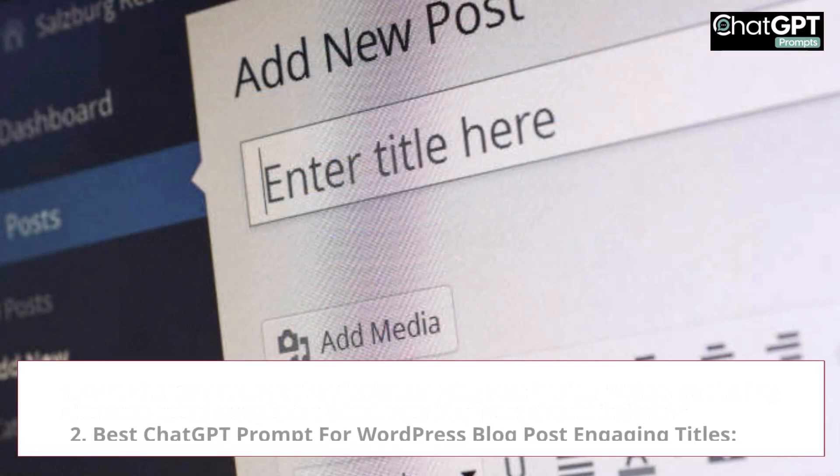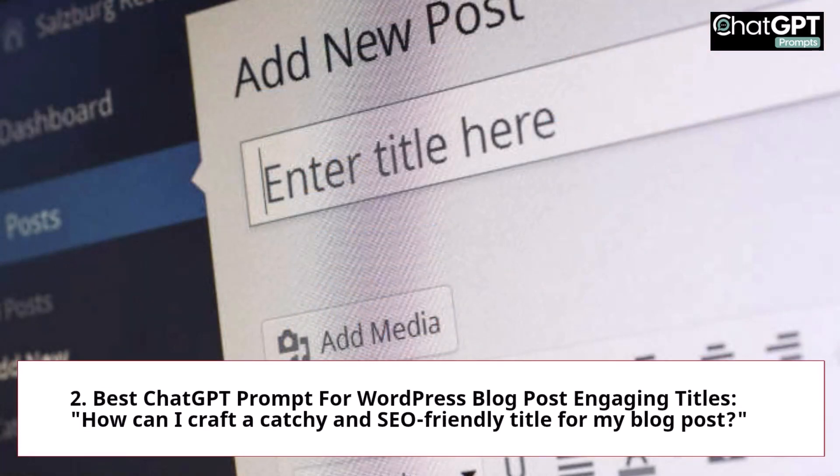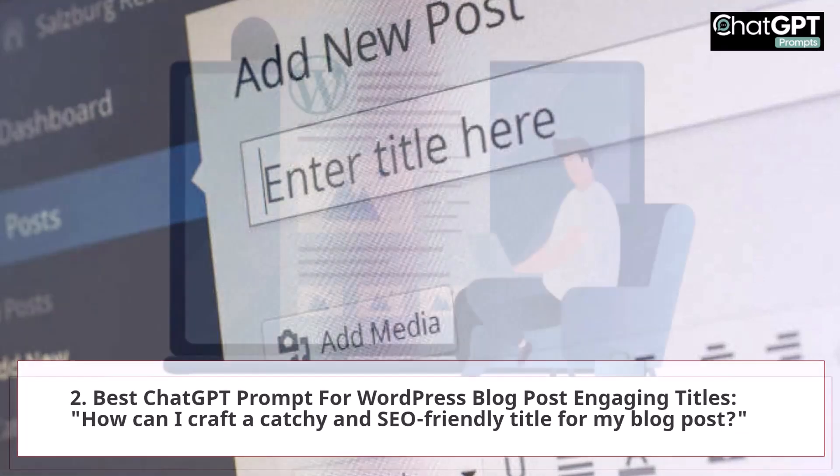Prompt 2 — Engaging Titles: How can I craft a catchy and SEO-friendly title for my blog post?